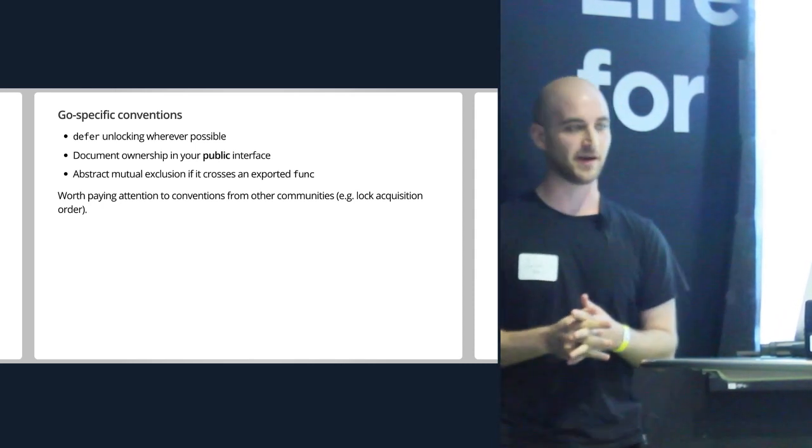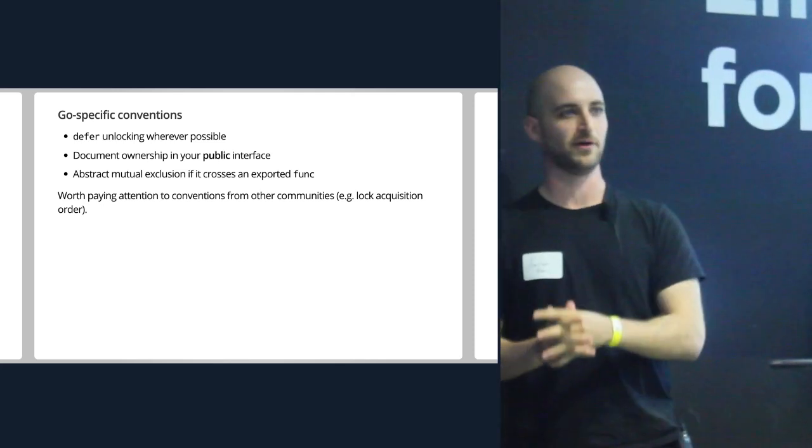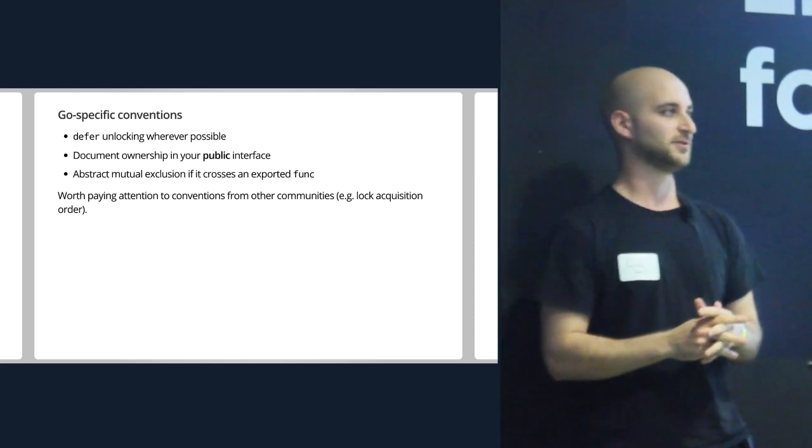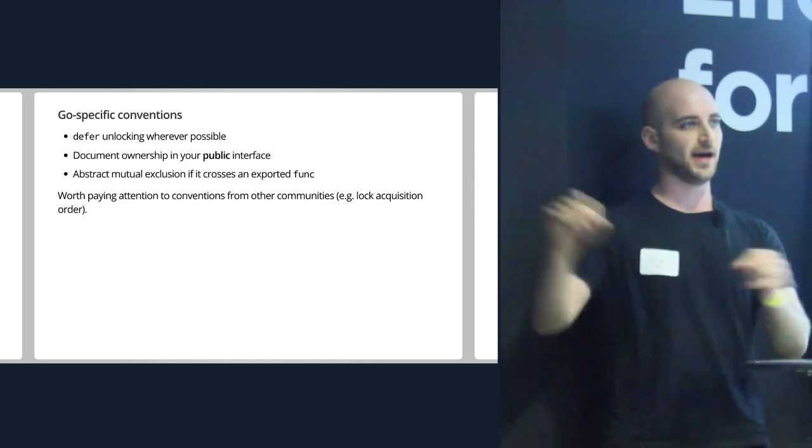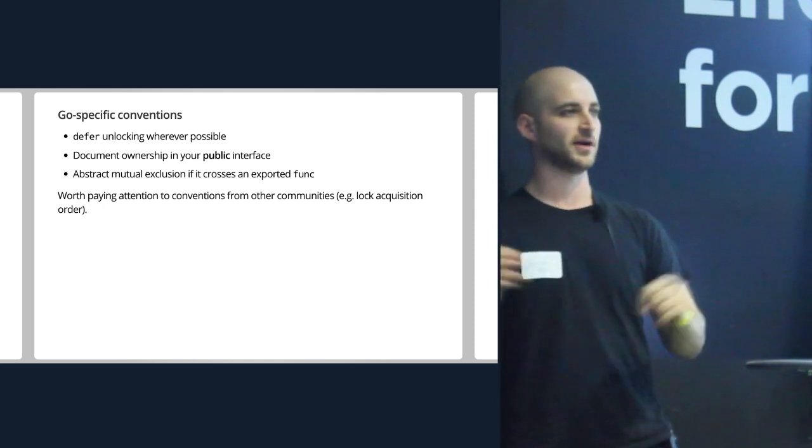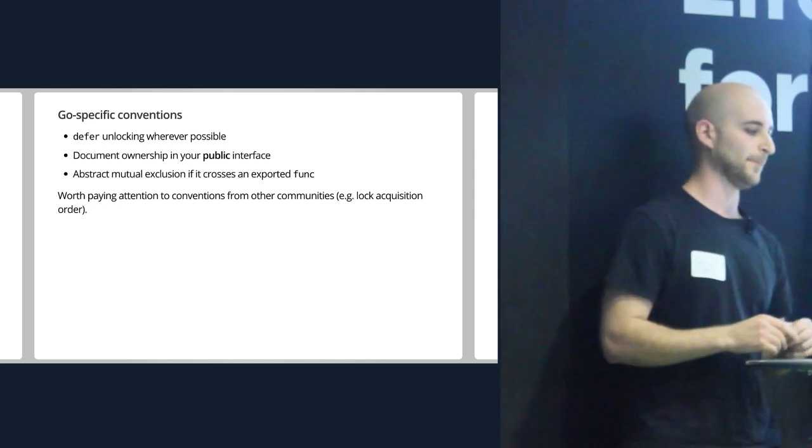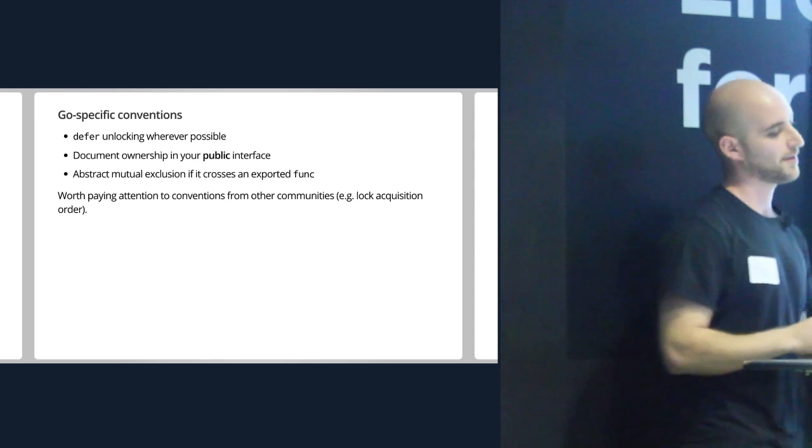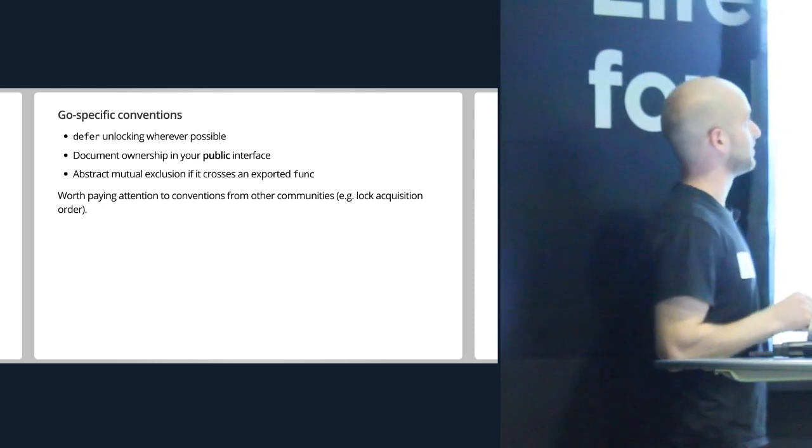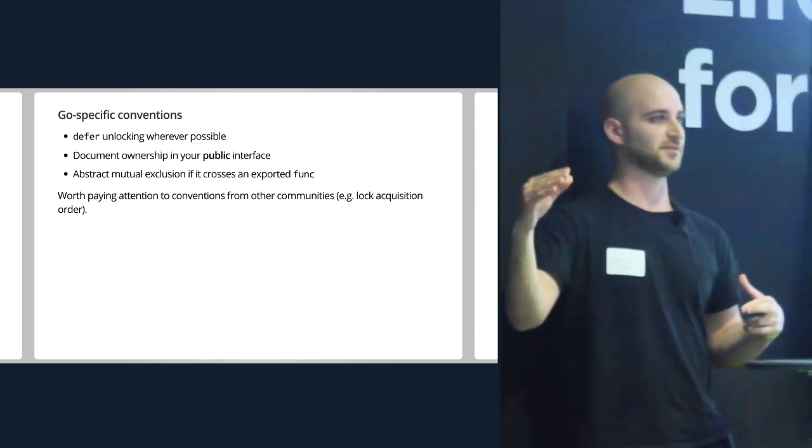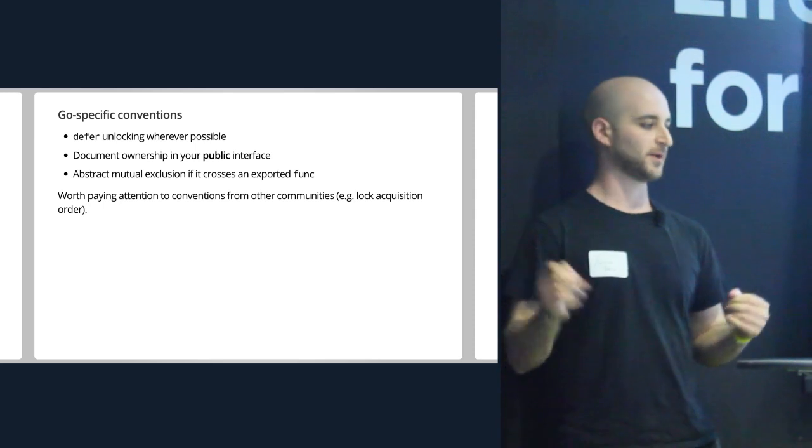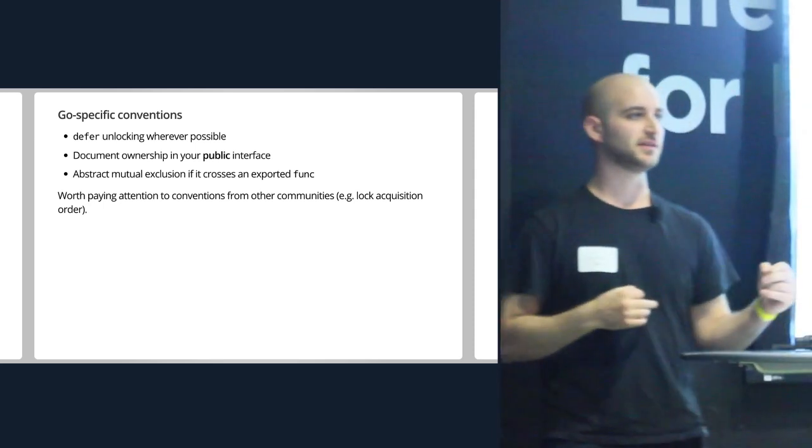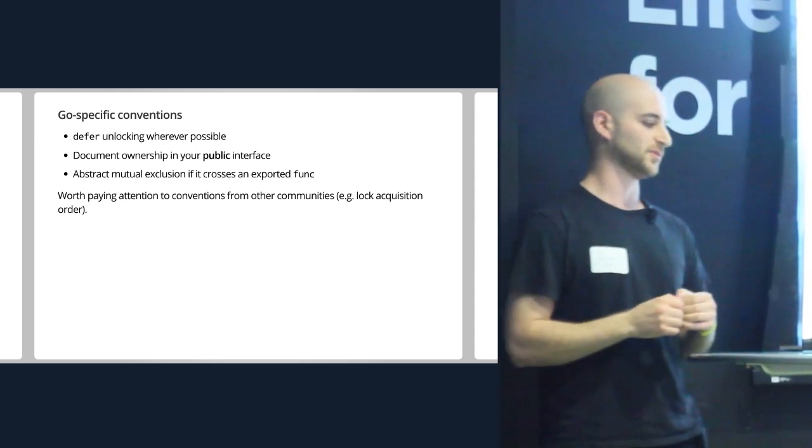But the really important one here is the middle. Documenting ownership in your public interface is crucial if you're using mutual exclusion with locks. It's really, really painful as a caller to a library or as a library implementer to have to remember, oh, do I need the guy to own this or do I need to own this before I call or vice versa. To that point, if you can abstract that mutual exclusion into a high-level concept, some kind of reservation ID or something like that, very useful to do.